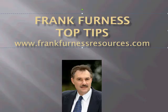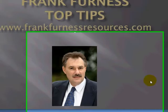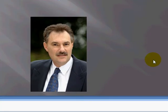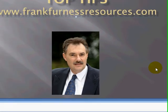Hi, this is Frank Furness with Top Tips. Today I've got a cool little tool that I want to show you. Let's go right over, and it's called Xobni.